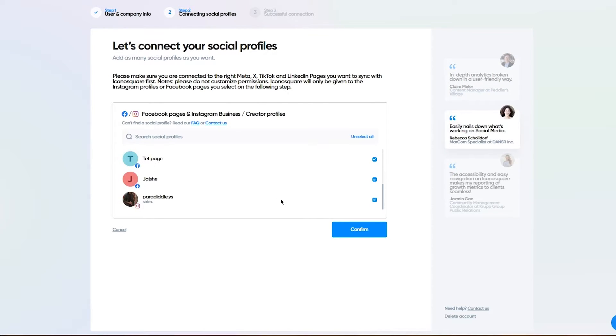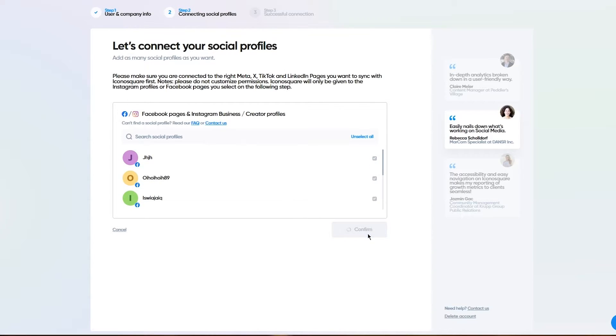Once we're here, it's going to ask me to choose the pages that I want to add. These are all the pages I have. I'm going to add them and click on confirm. Once we click on confirm, I'll wait for it to load.